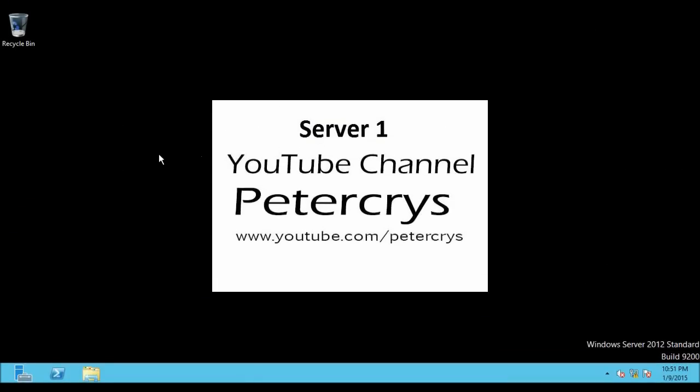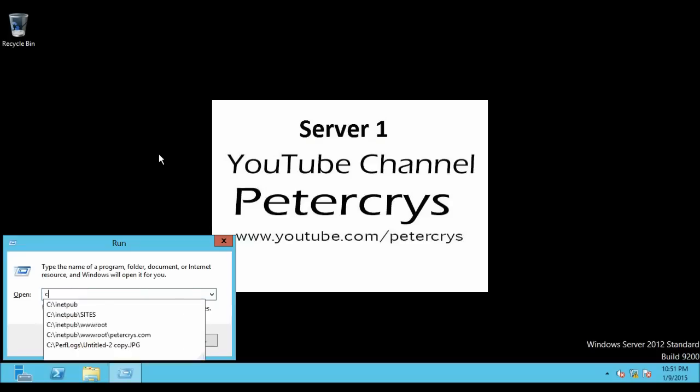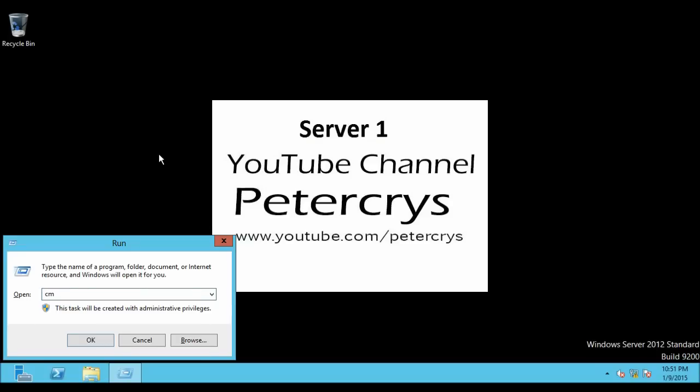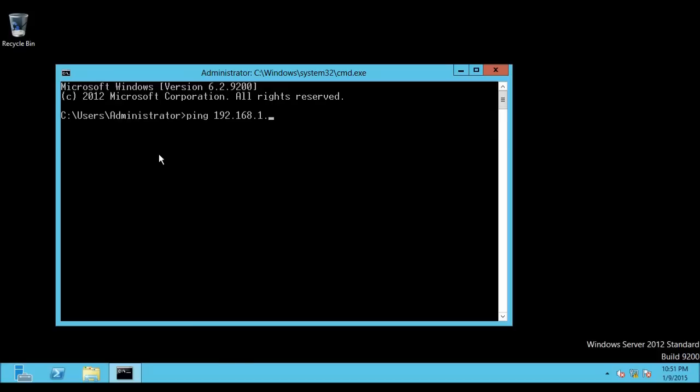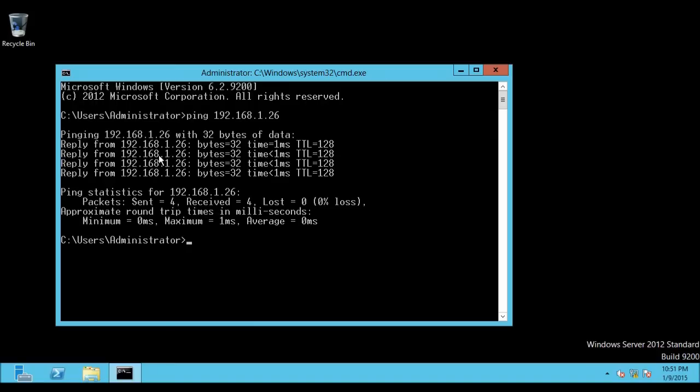Now first thing to do is to check the connectivity between both of the machines. So go to Run and type CMD. On the command prompt window, type ping and the IP address of the remote computer. As you can see, we are able to ping, that means the communication between the two systems is established. Now let's close the command prompt window.